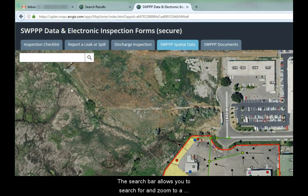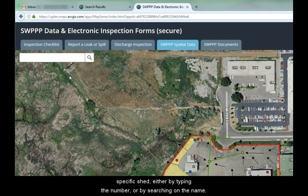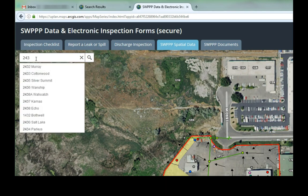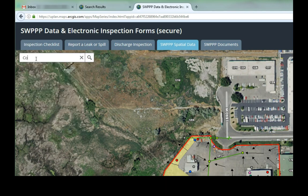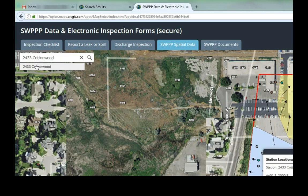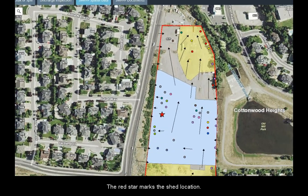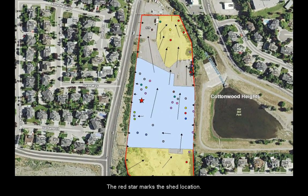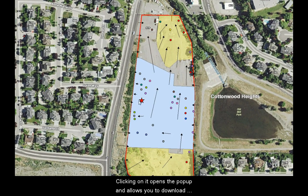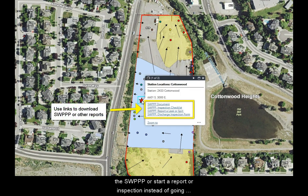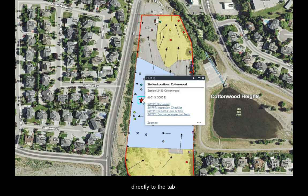The search bar allows you to search for and zoom to a specific shed, either by typing the number or by searching on the name. The red star marks the shed location. Clicking on it opens the pop-up and allows you to download the SWIP or start a report or inspection instead of going directly to the tab.